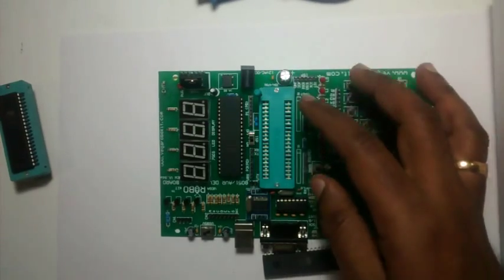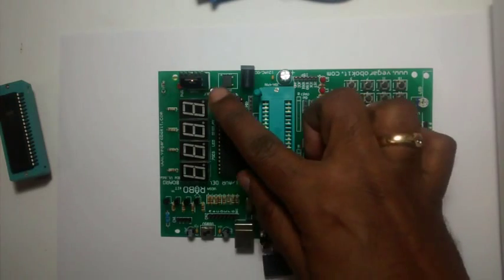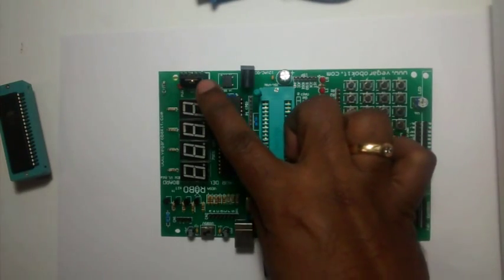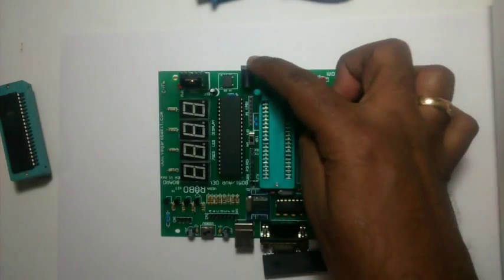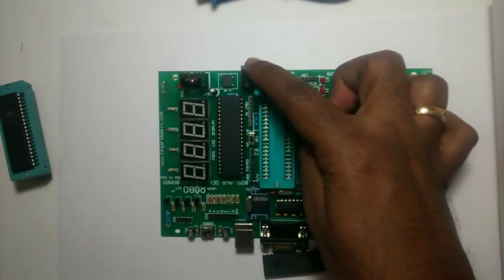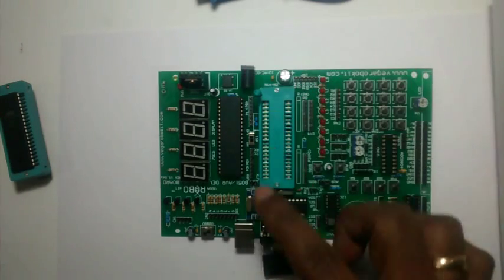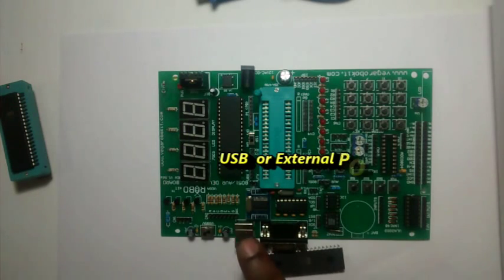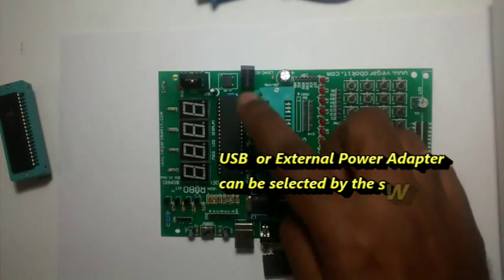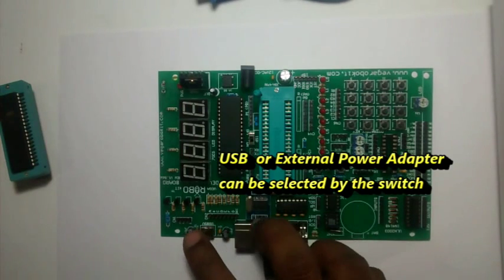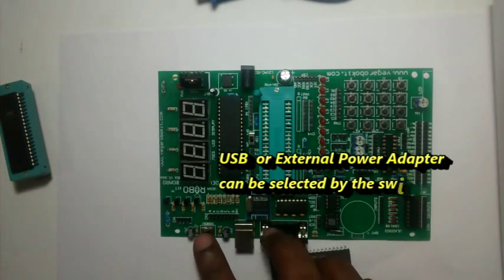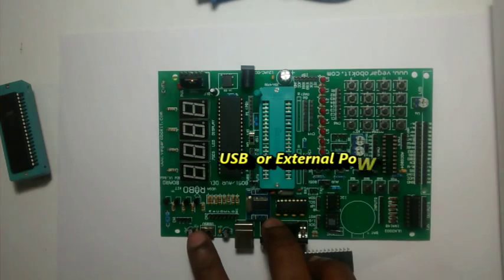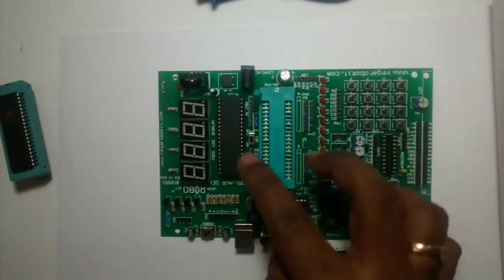The development board has an onboard 5-volt regulator. A 12-volt 1-amp adapter can be used to power up the board. This board can also be powered by the USB socket itself. The selection between USB and adapter is provided by a small switch here. You can select this for USB power or adapter power.